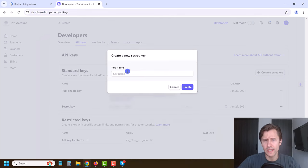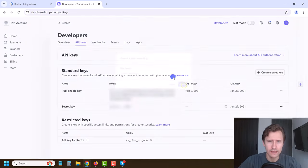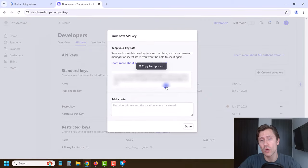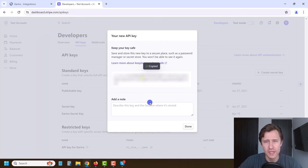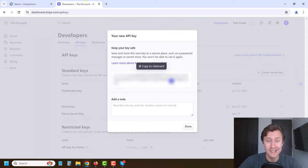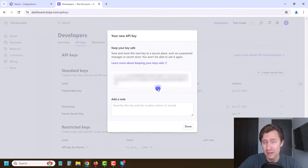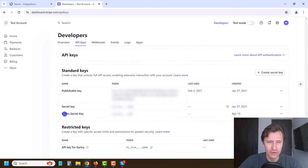You're going to click Create Secret Key, verify your account, and then enter a name — so let's say 'Kartra Secret Key' — and click Create. You will only see this secret key one time, so what you want to do is copy that key, come back into Kartra and paste it. You will not see this key again, so make sure to save it in a private space or you'll have to create a new one. You can enter a note, but the Kartra Secret Key title should be enough. Click Done and there you have your secret key.